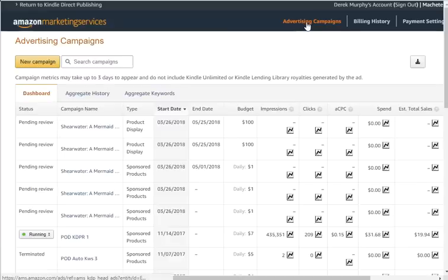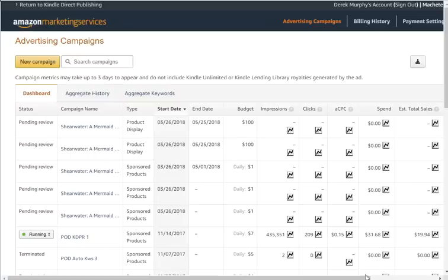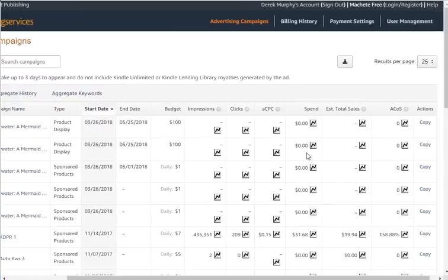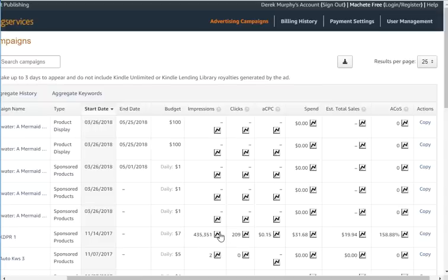Now in my AMS dashboard under 'Advertising Campaigns' I can see all my campaigns - five that I just set up are pending review. Three have a daily budget of one dollar and two have a $100 budget. Looking at older results: one ad had a $7/day budget, got almost half a million views but only 200 clicks - so it was probably showing to the wrong audience. It got lots of visibility but the sales copy or cover wasn't the right fit. The average cost per click was 15 cents, which is pretty good, but I spent about $30 and made $20.